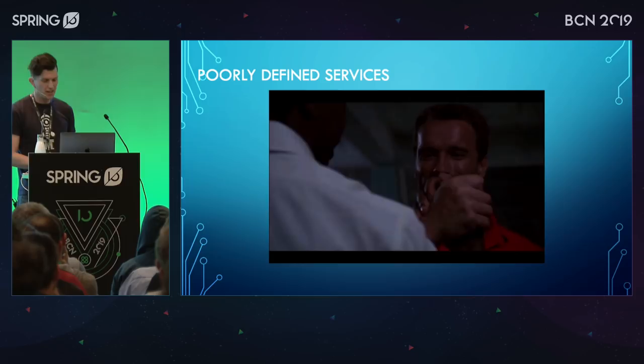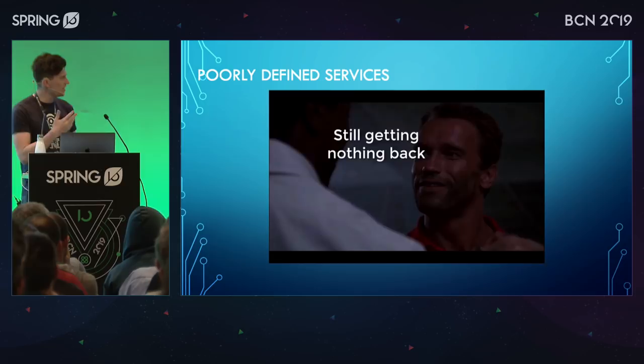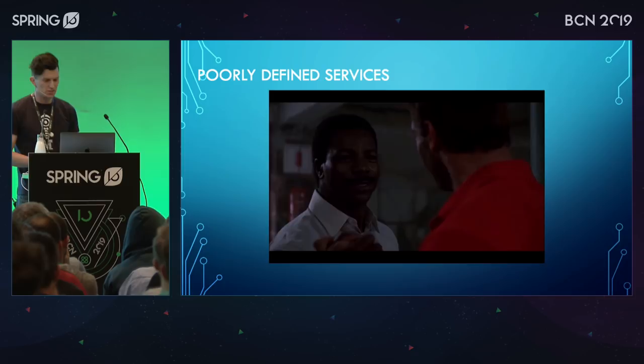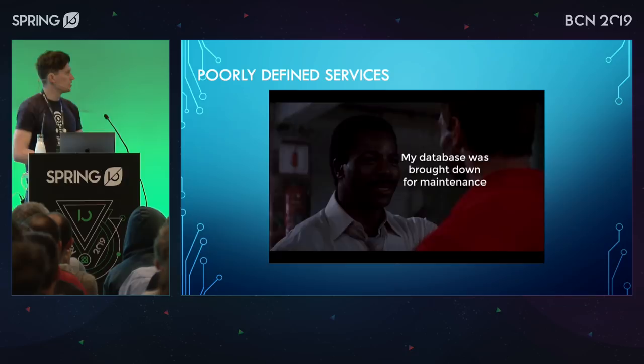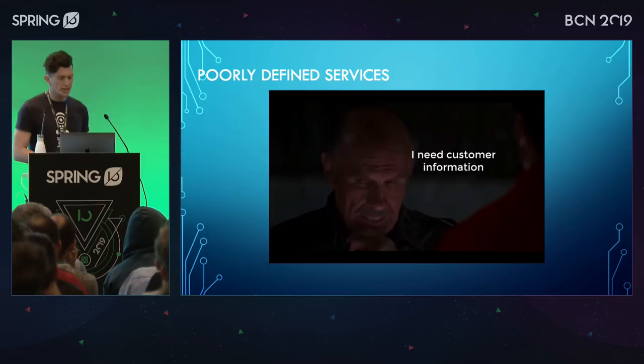Now they're calling with a POST but still getting nothing back. Did they send the authorization header? They add it and now are getting a 500 error. The service is being brought down for maintenance. It comes back with a 200 HTTP code, but it has an error — error code 123 — with no information about what it actually means.